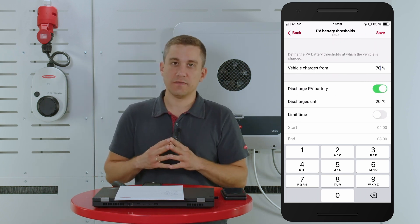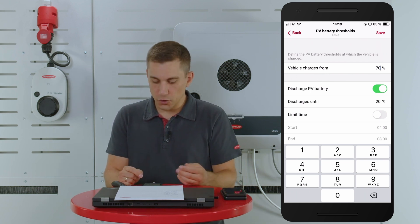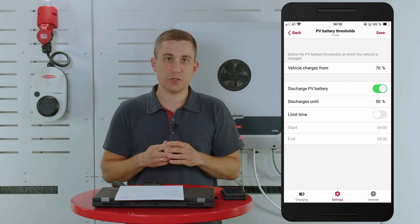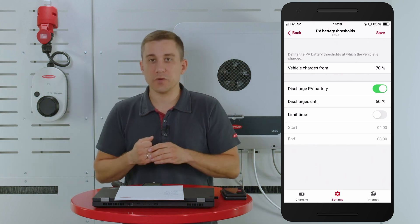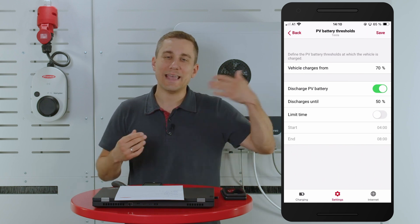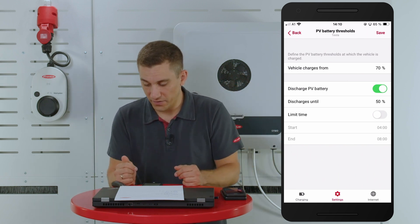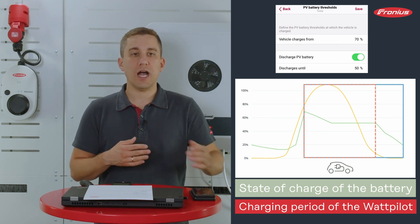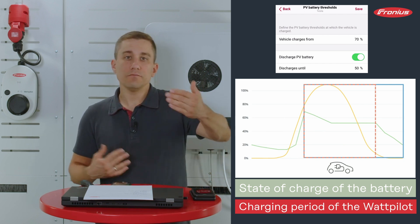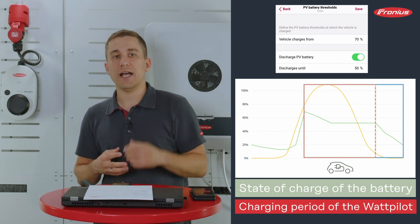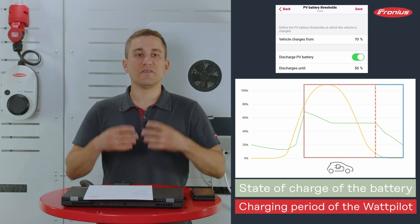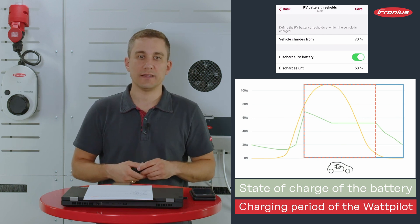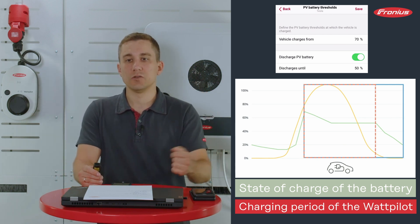The second feature is the discharge functionality of the PV battery, where you can set a discharge value. In our case, we are setting this to 50%, since you need at least 50% of your stationary battery to get through the nighttime. With 50%, you have enough energy for the nighttime loads to be supplied with PV surplus energy without drawing from the public grid. As shown in the schematic, the stationary PV battery charges to 70%, then the vehicle uses that charge down to 50%, at which point discharging stops and the 50% capacity is reserved for nighttime household loads.